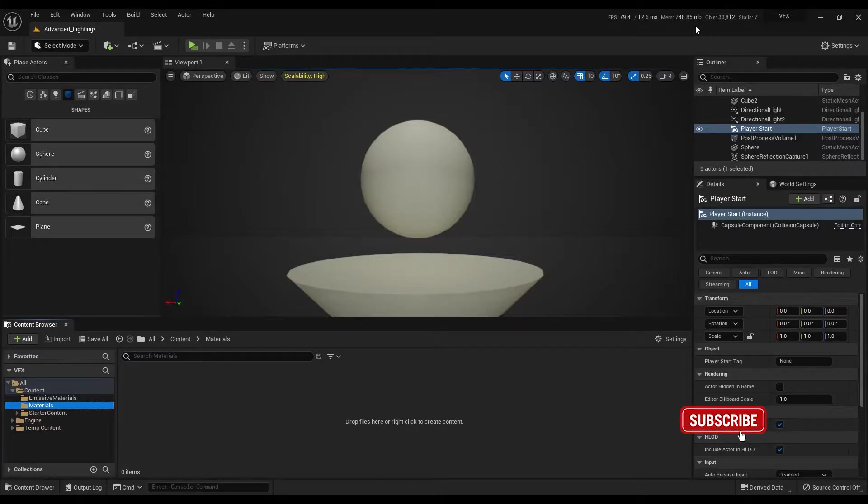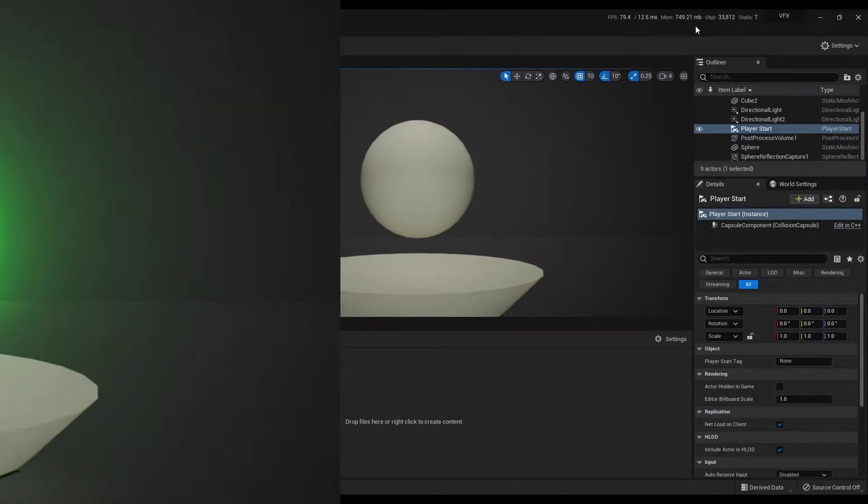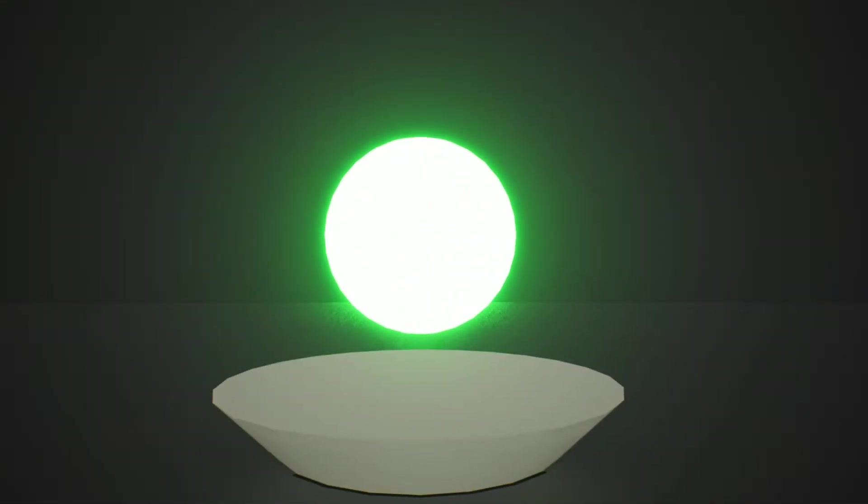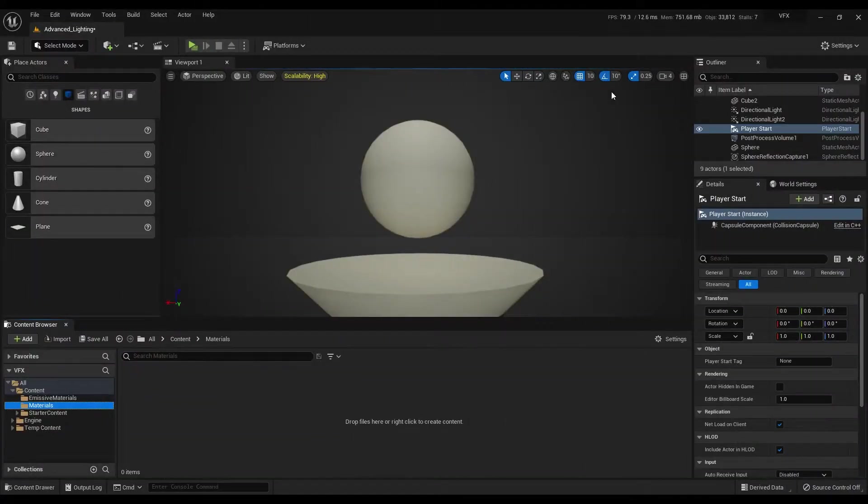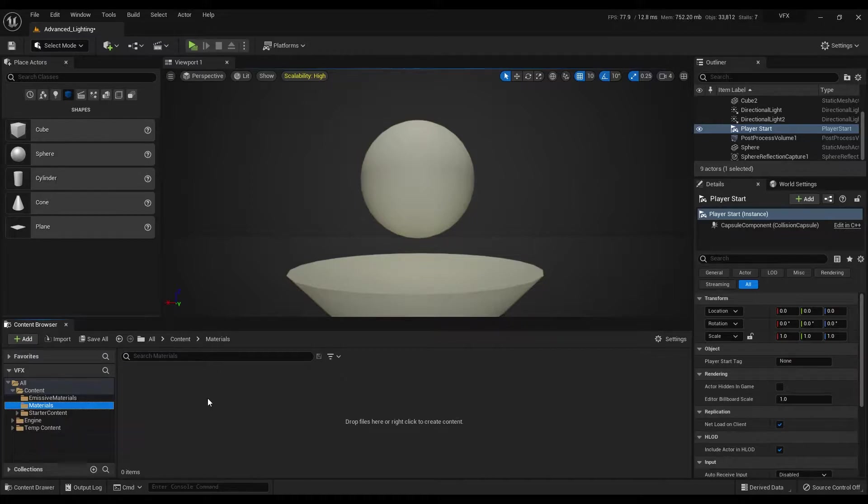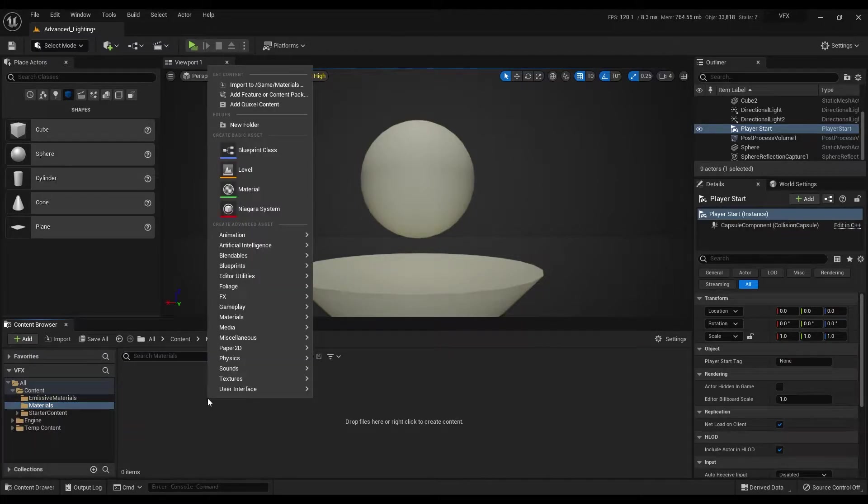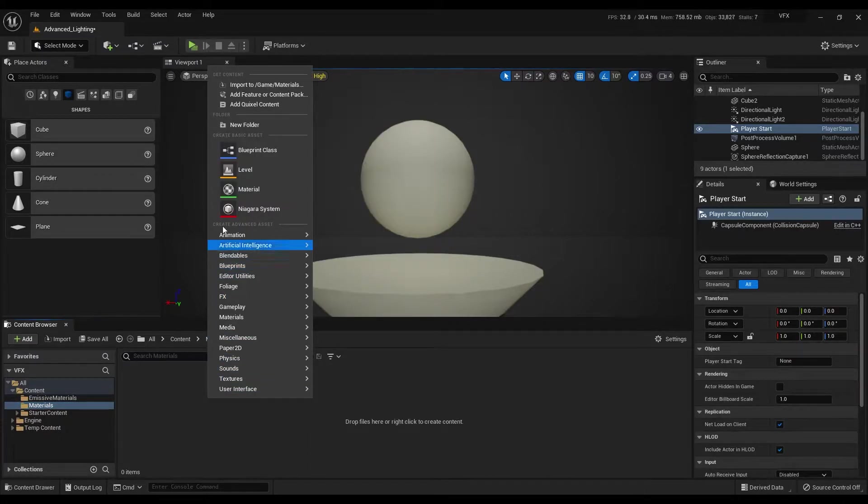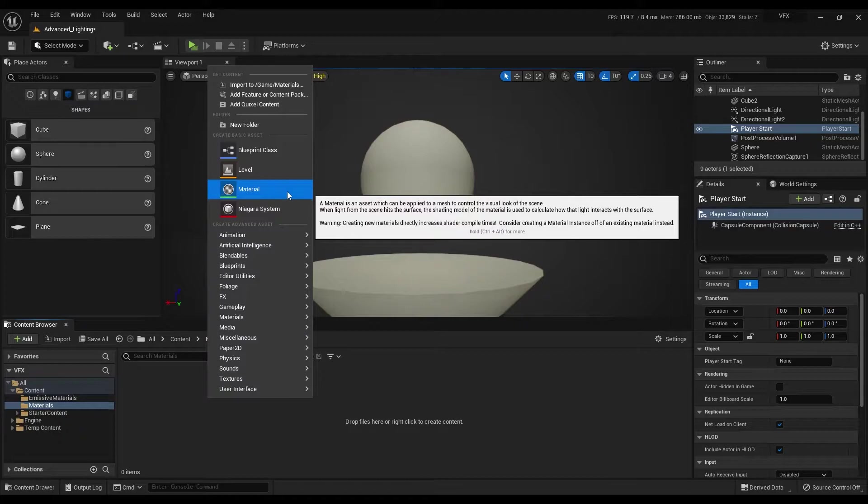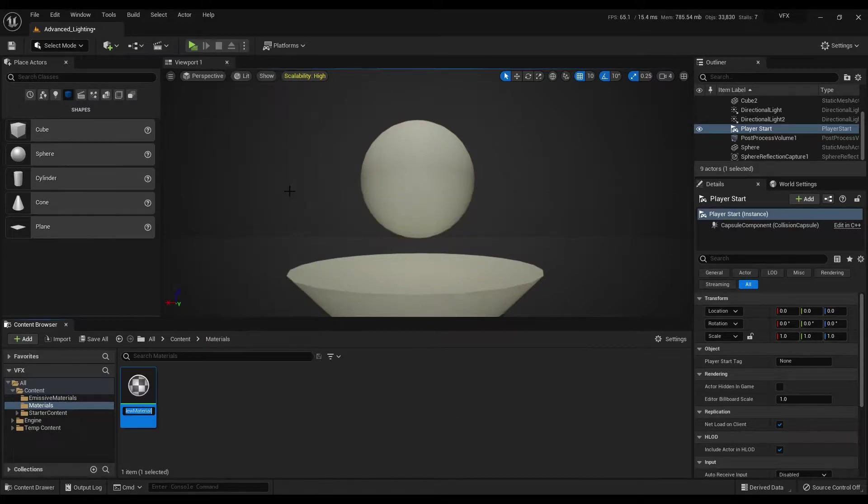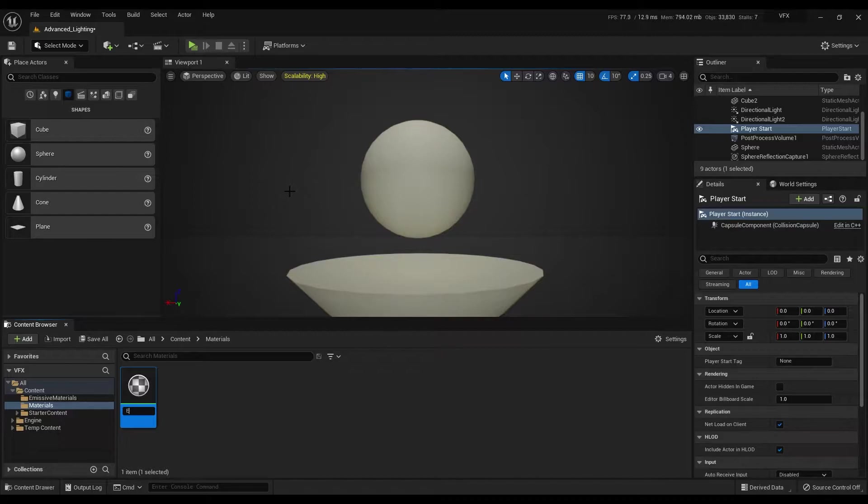Hello and welcome. Today we are going to create a basic emissive material in Unreal Engine 5. First, go to the content browser, right-click on an empty area, and create a material. Rename it as emissive material.